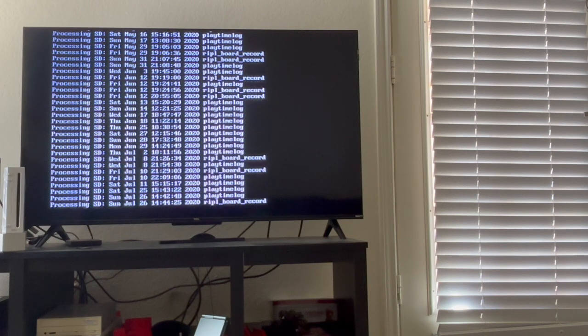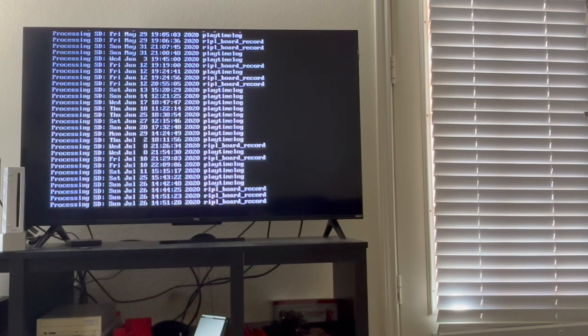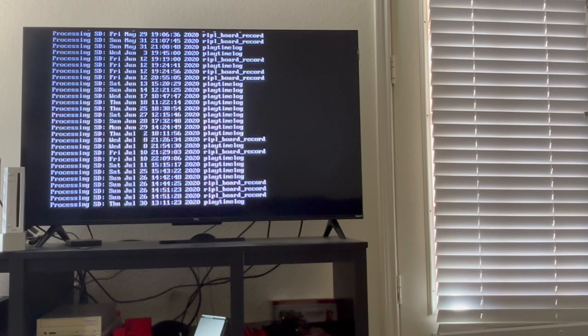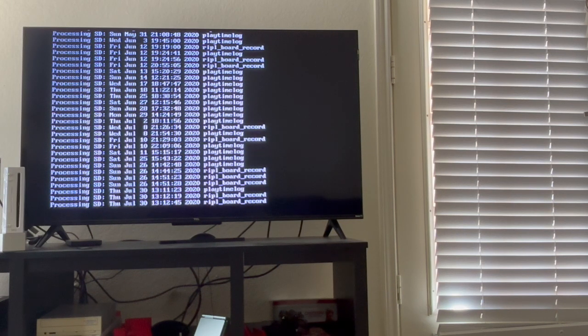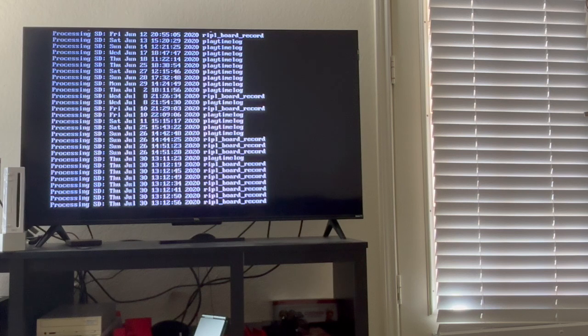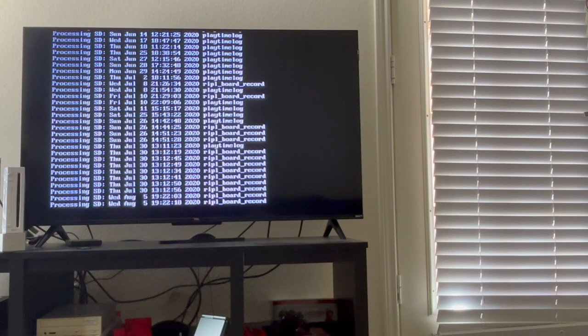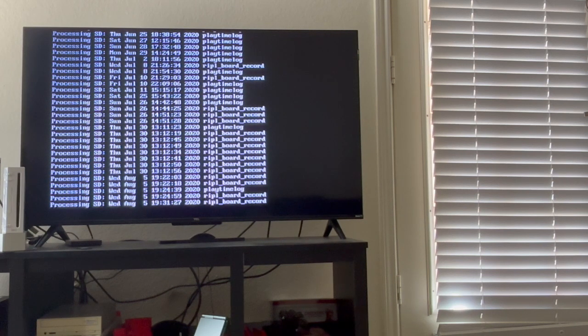So this is going to take a while. I'm just going to speed up this part of the video while this does its thing. And then I'll show you everything exported later.